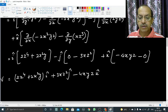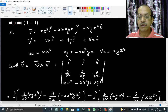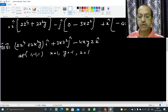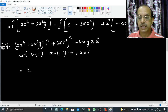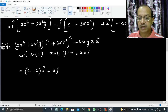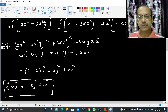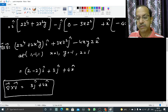So curl v equals (2z⁴ + 2x²y) i-cap minus 3xz² j-cap minus 4xyz k-cap. Now substituting the point (1, -1, 1), i.e. x=1, y=-1, z=1: the i-cap term gives 2(1) + 2(1)(-1) = 2 - 2 = 0; the j-cap term gives minus 3(1)(1) = minus 3, so we get plus 3 j-cap (with the minus sign on j); and the k-cap term gives minus 4(1)(-1)(1) = plus 4 k-cap. Therefore curl v at (1, -1, 1) equals 3 j-cap plus 4 k-cap. The notes for this question in PDF format can be found in the description below. Thank you.